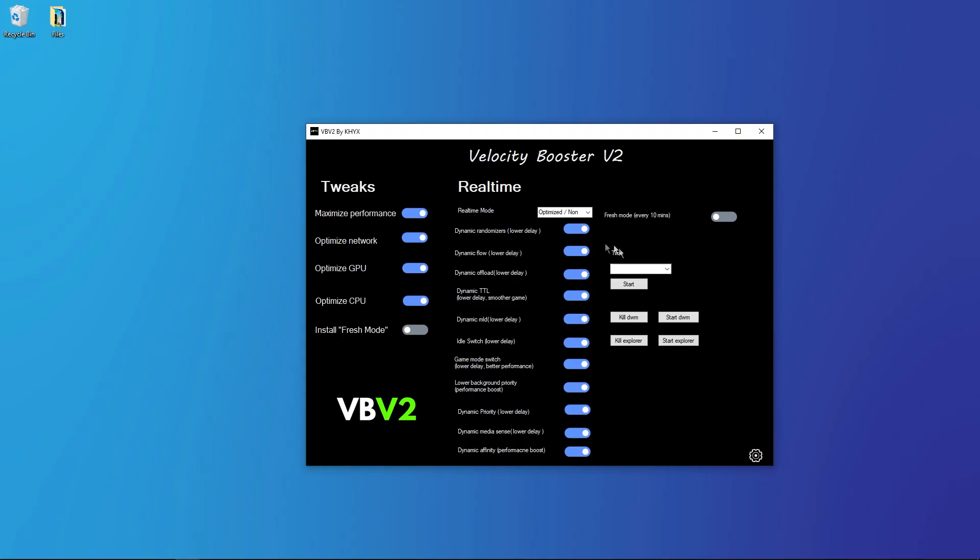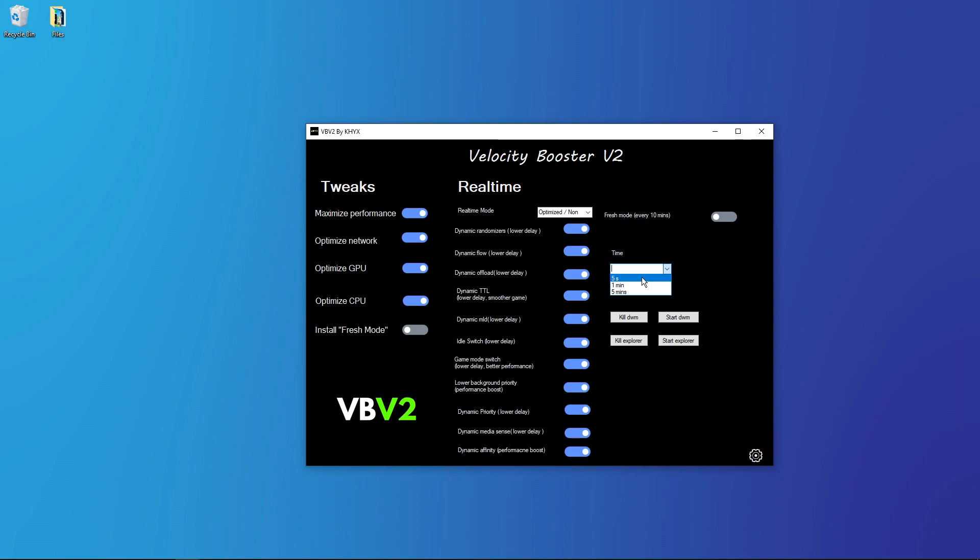Now time, you can select in which time will these tweaks be applied. So five seconds, okay. Lower value is for more powerful PC because it's switching the value so it can drop your FPS.